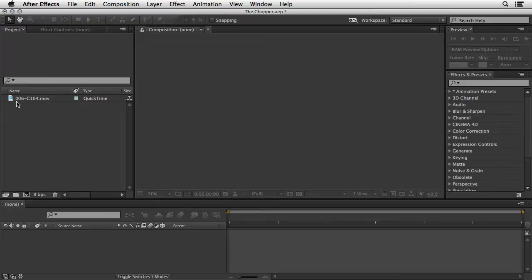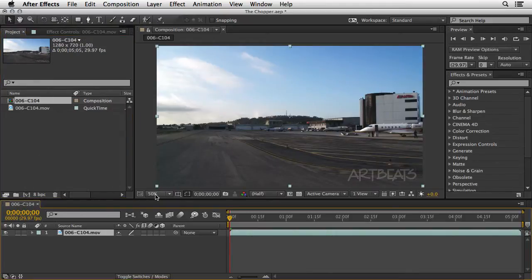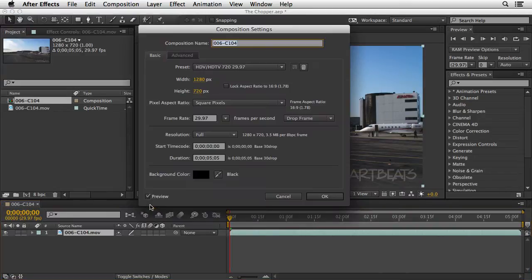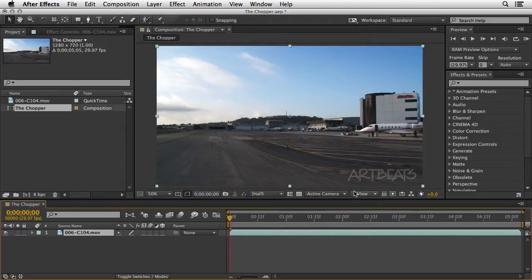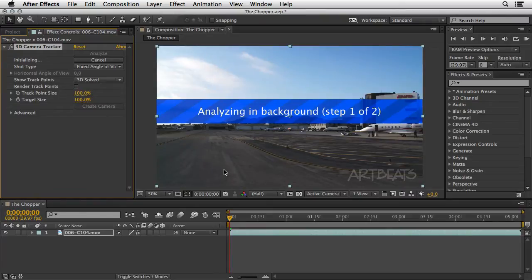The first stage here is to drag the clip onto the new composition icon. Then I'm going to press Ctrl+K and name my composition 'the chopper' and click OK. First we need to solve the camera, so make sure the clip is still selected and from the Animation menu choose Track Camera. This is a background operation, so you can work during this procedure.